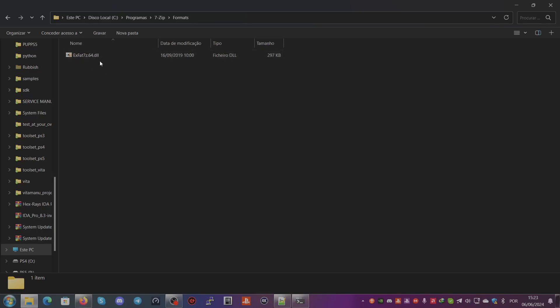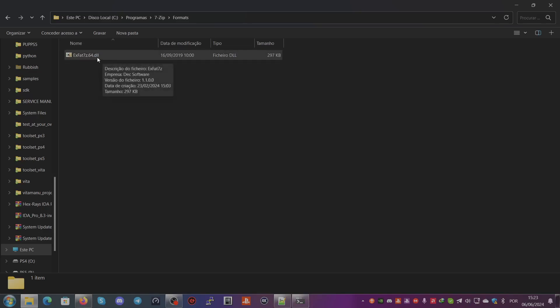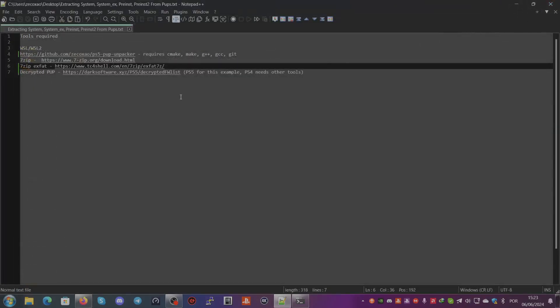After you do that, you need a decrypted PUP. You can go get it here from darksoftware.xyz and go to the PS5 location and decrypted firmware list.